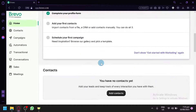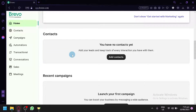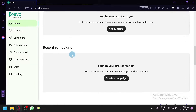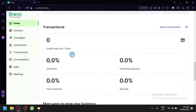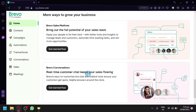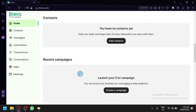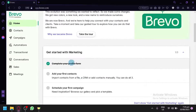On the home page you will also be able to see announcements and different information, as well as a checklist on what you need to do to complete your setup in Brevo. You can also monitor your campaigns and transactionals — the emails sent in the last seven days, the percentage delivered, estimated openers, hard bounce, and block.